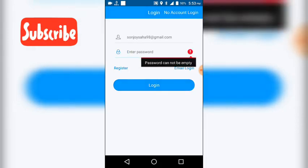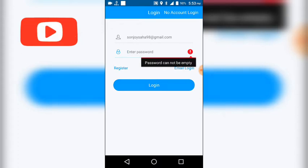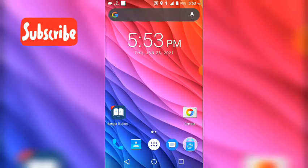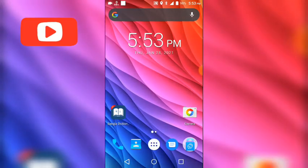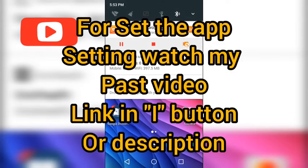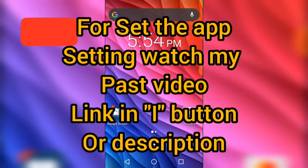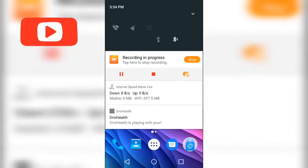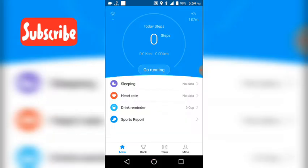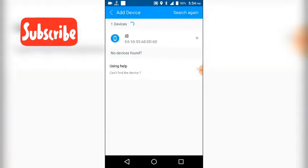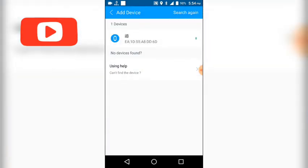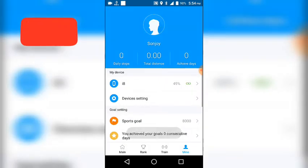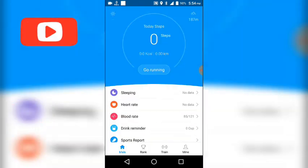But when you tap on the notification bar, they open again. Mind your smartwatch and reset your time, you can see.